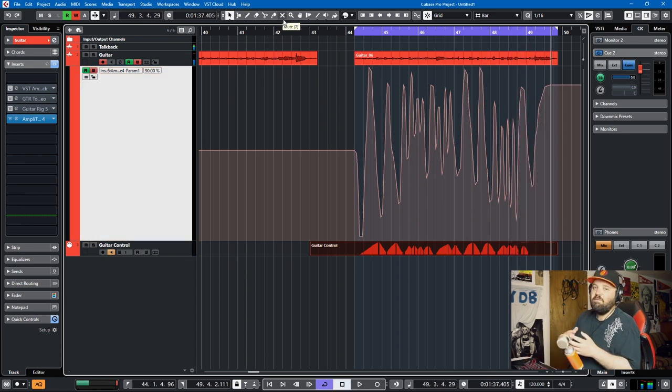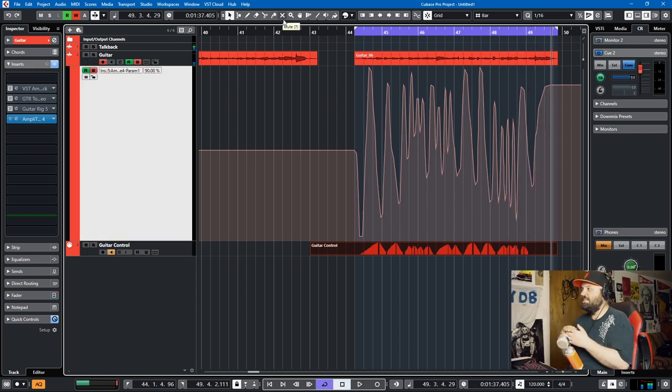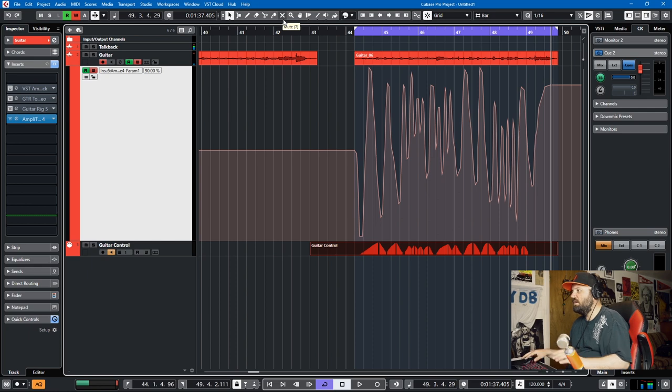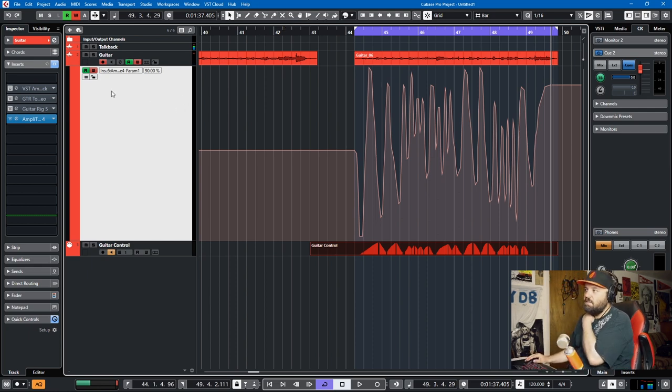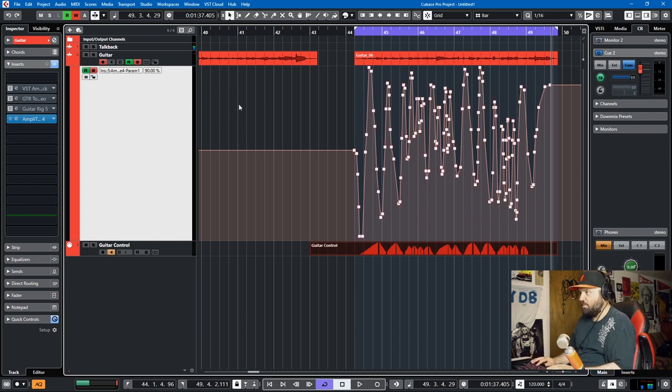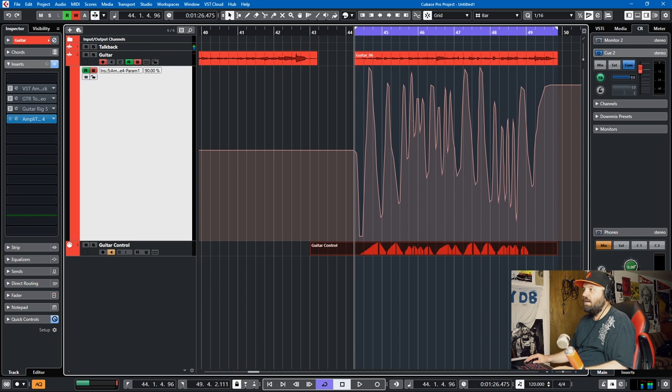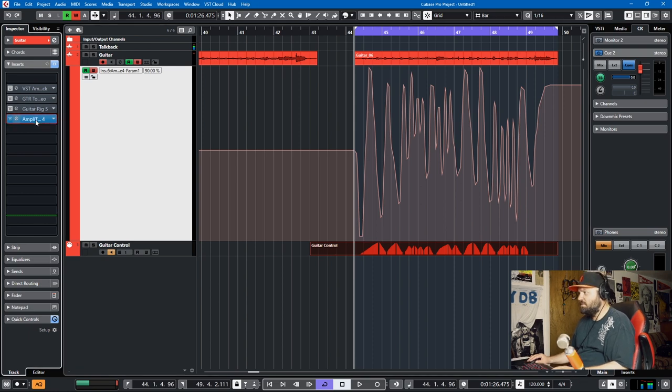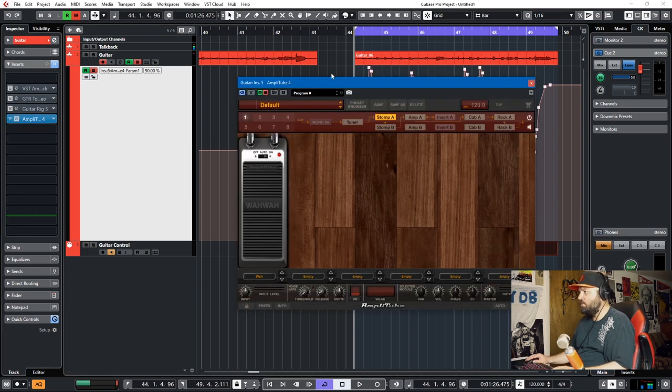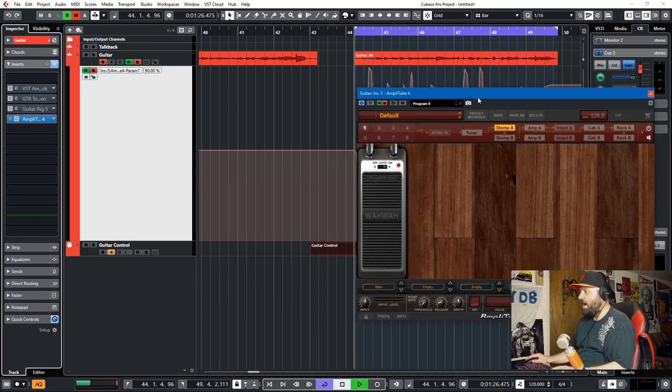So if you have a plugin that doesn't allow you to write automation through the plugin interface, you can actually write it in through Cubase itself. And if we play it back, I think you'll actually see this moving now.